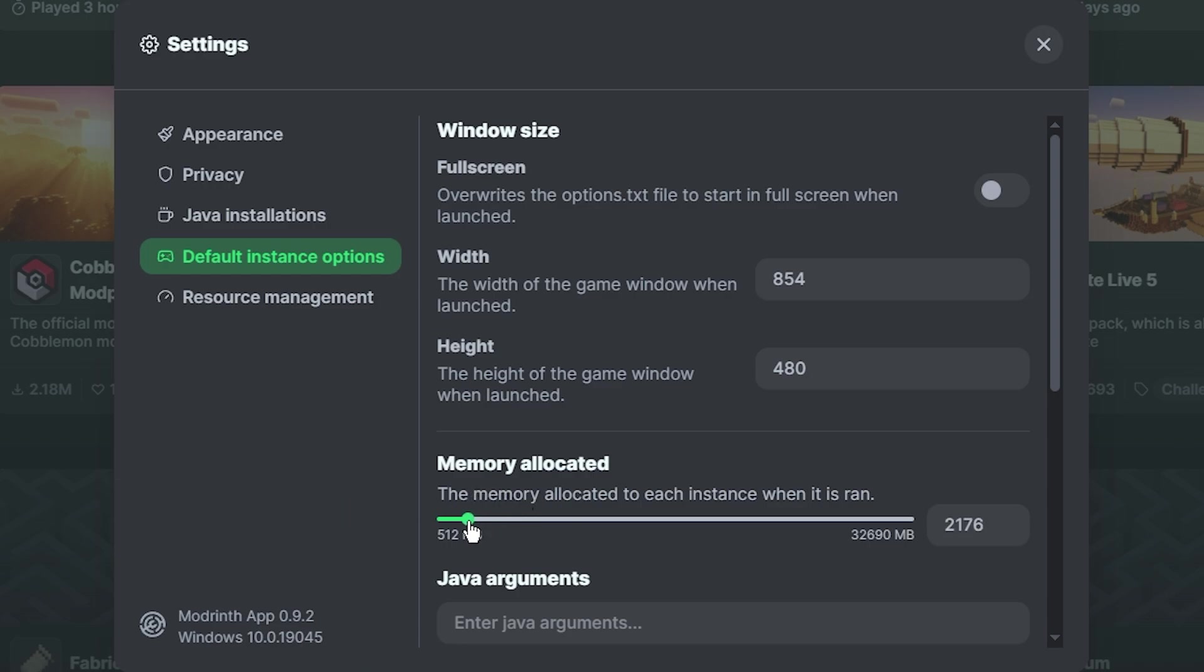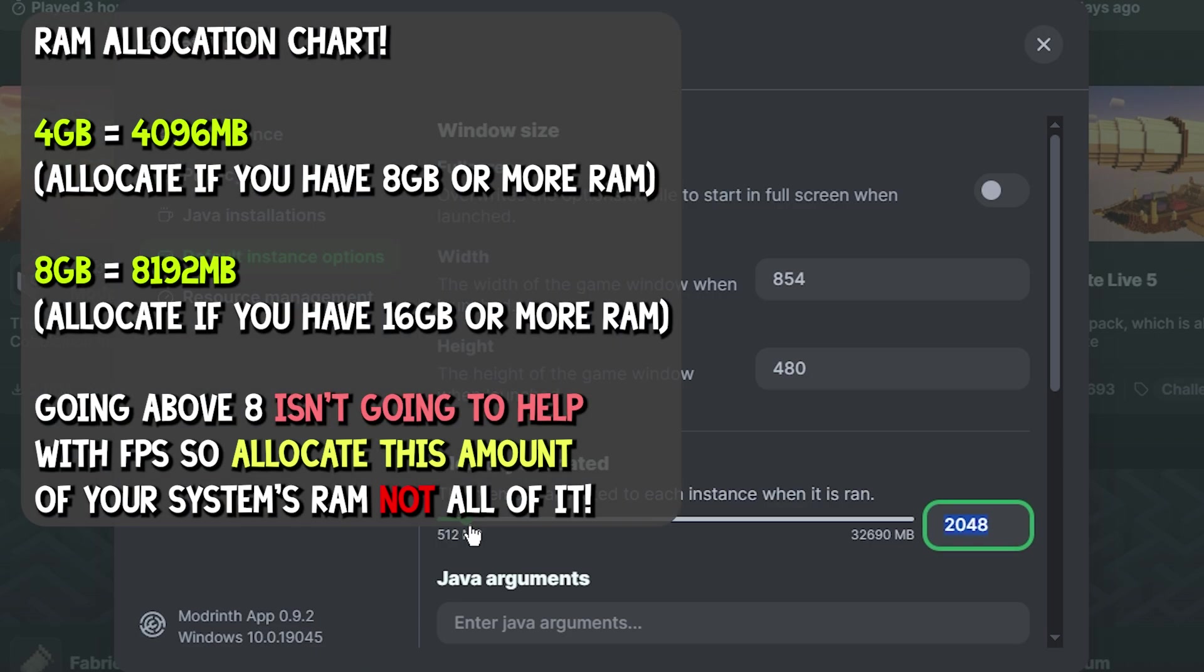Now by default it might be around like this number. So here's a little chart on the screen right now. Guys, follow this,